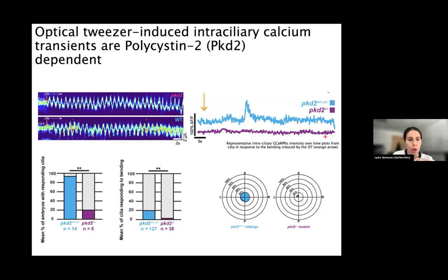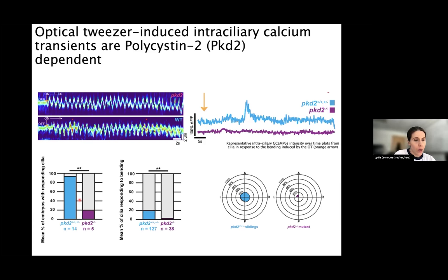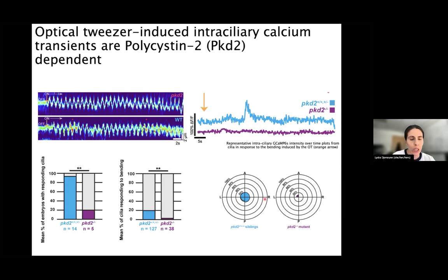Next we investigated the molecular machinery underlying cilia-mediated mechanosensation. As mentioned, those endogenous intracellular calcium oscillations rely on the polycystin-2 channel, so we reproduced mechanical stimulation in the absence of the PKD2 channel. When you do not have the polycystin-2 channel, you have a significantly lower response to optical stimulation, meaning cilia need PKD2 to respond to optically induced stimulation. The rose diagrams show oscillations when bending PKD2-positive cilia but loss of responses in the absence of the channel, strongly supporting a role for polycystin-2 as a mechanosensitive calcium channel in LRO cilia.